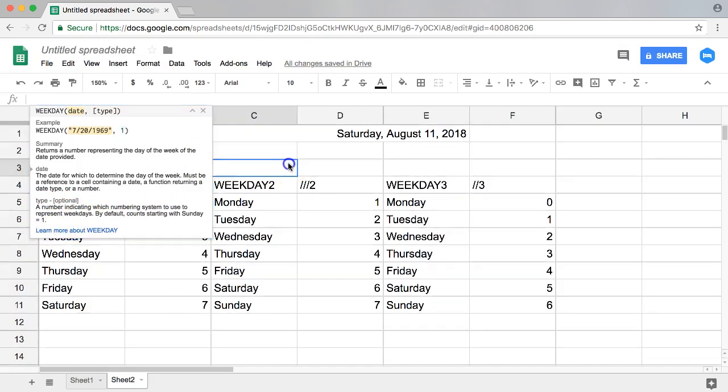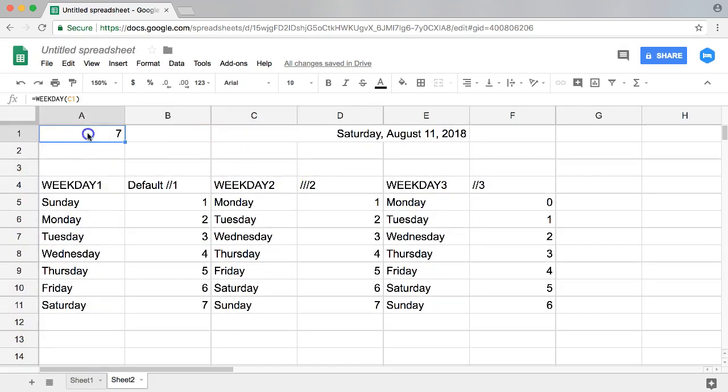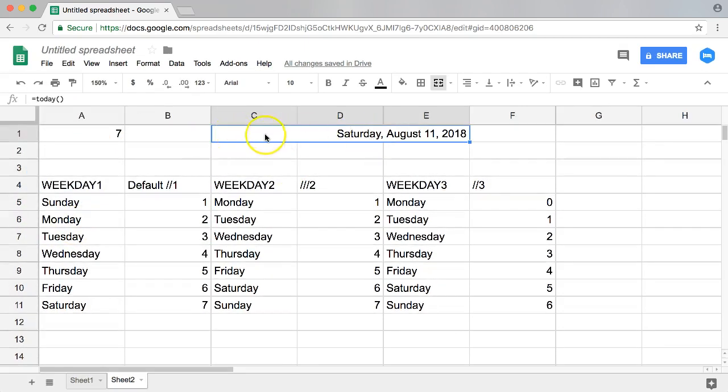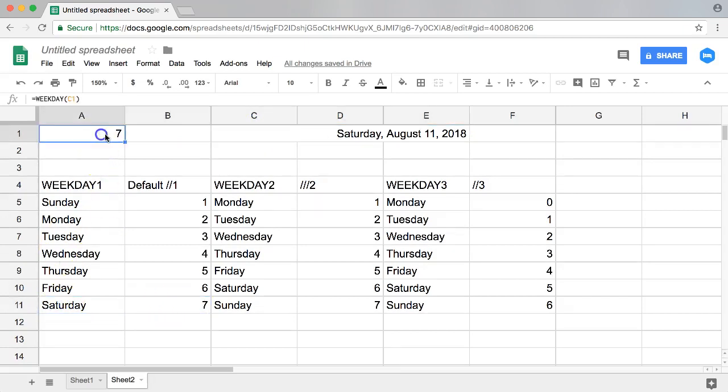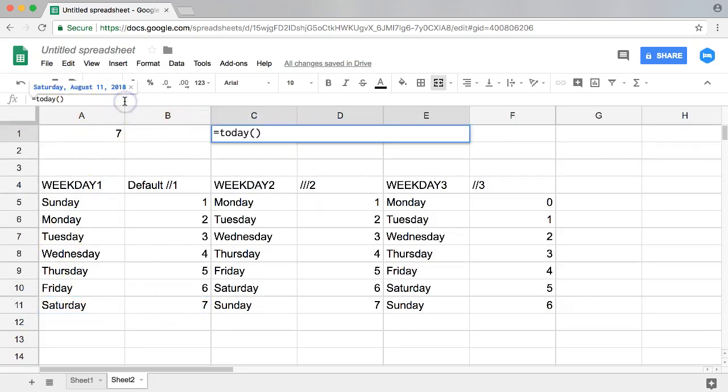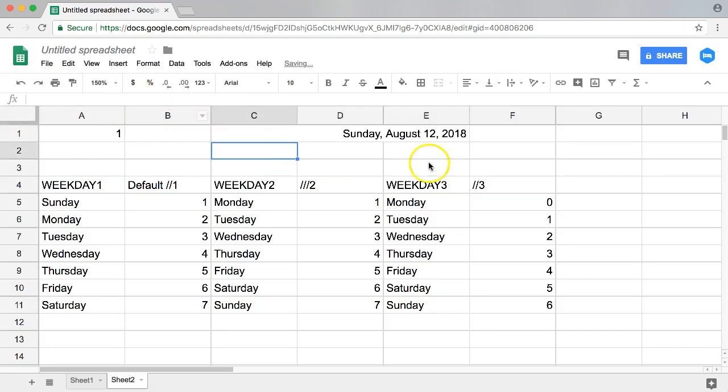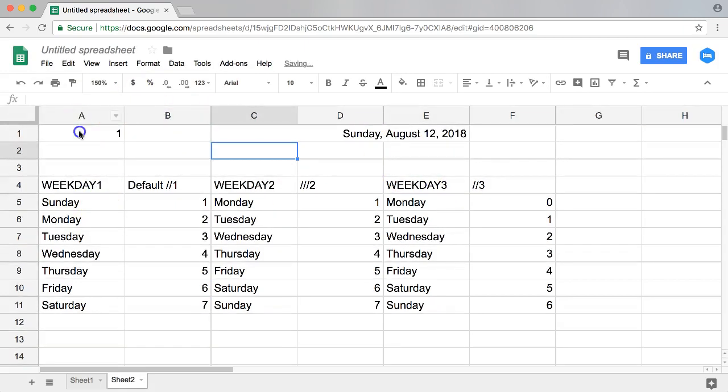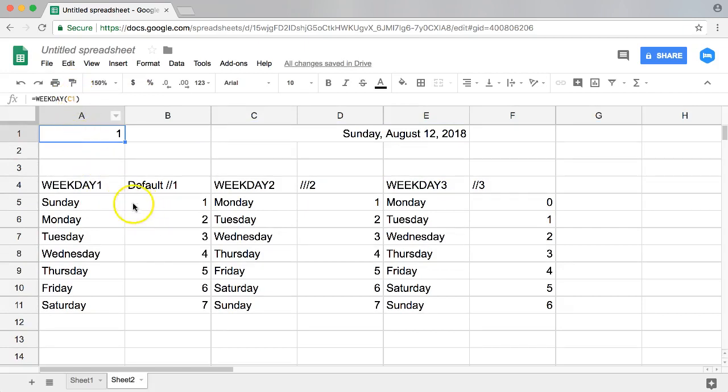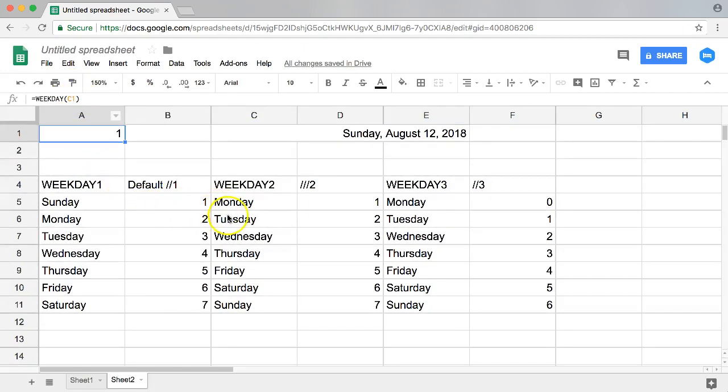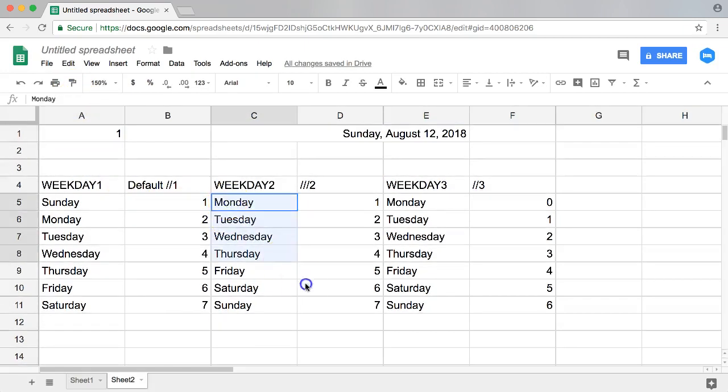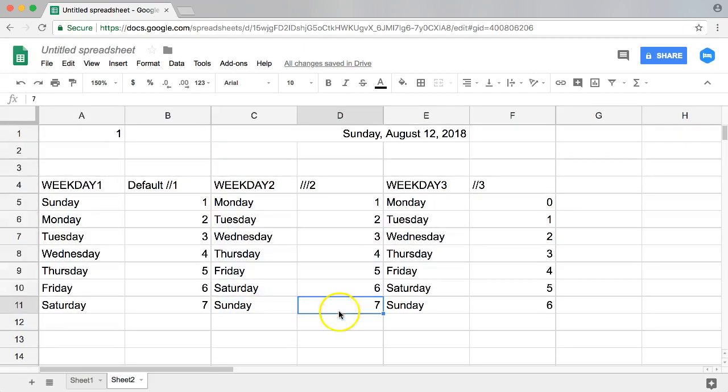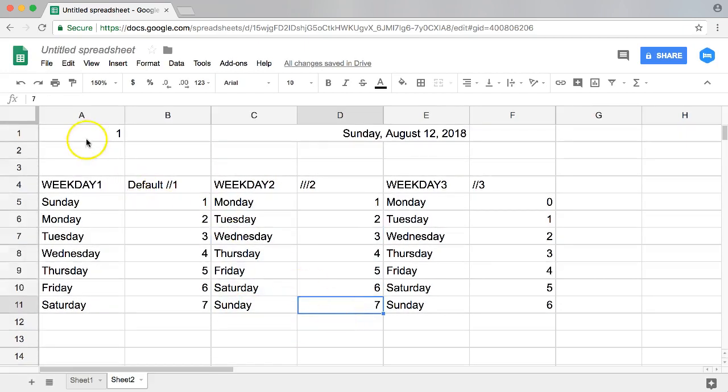Very simple. Here Saturday is considered number seven. If we do instead of this, let's say plus one, so it's Sunday, Sunday is considered number one. However, if you are like me, it's very common you say the first day is Monday and not Sunday. Sunday is considered the seventh or the last day of the week.